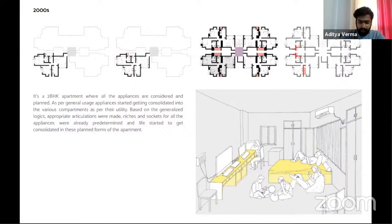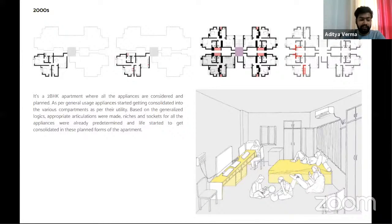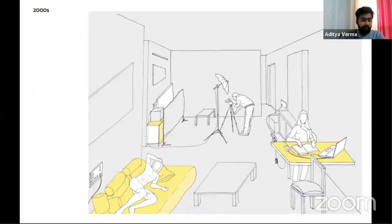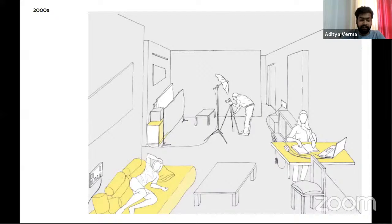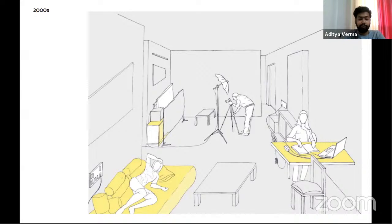In a 2-BHK apartment where all appliances were considered and planned for, appliances started getting consolidated into various compartments as per utility based on generalized logic. Much of domesticity in an apartment remains pre-decided and restricted as anticipated and generalized by the planner — life started getting consolidated in these planned forms. The advent of technological objects within domestic space has a huge impact on how we live, organize, work, and go about daily life. The notion of the public gets dissolved with diversification in choices, rendering the functionality of the living room as the public part of the home almost redundant.